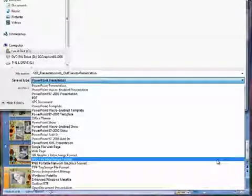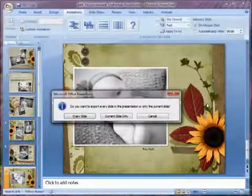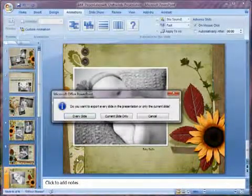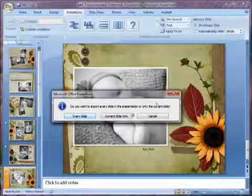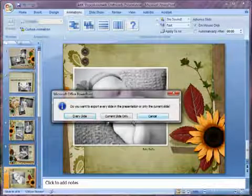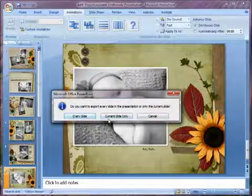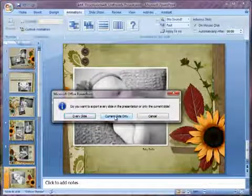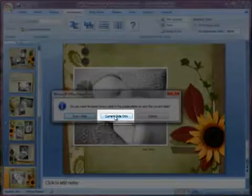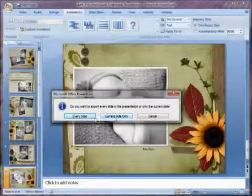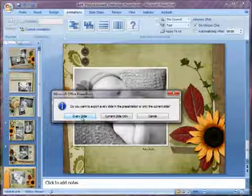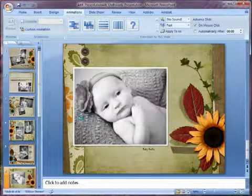I'll just choose Save. And it's going to ask me if I want to export them all or everyone. If you only want to print one, then just make sure you're on the page you want to print and select Current Slide Only. But I want to do the whole thing. So I'm going to go every slide.